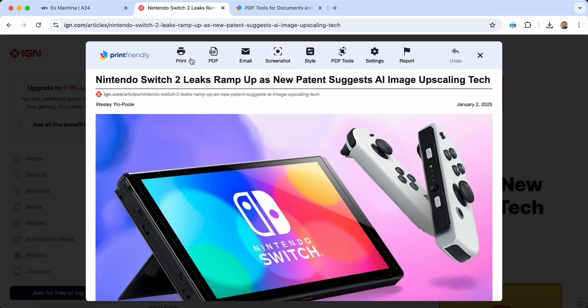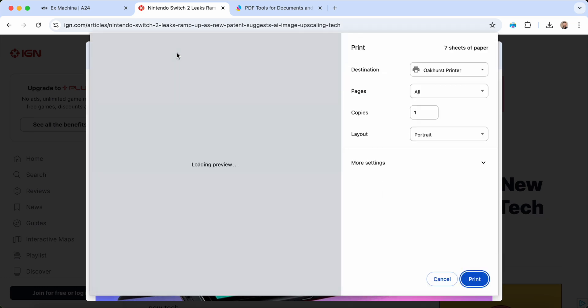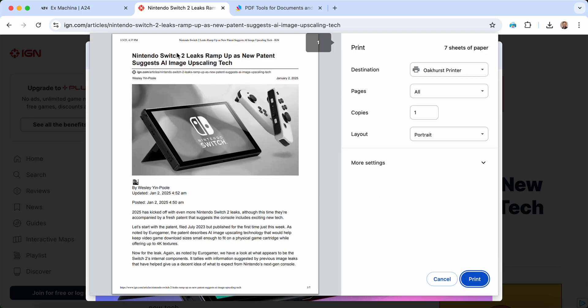Once you're ready, you can print your document or save it as a high-quality PDF. And check this out—we went from 16 pages to 7 pages using Print Friendly.